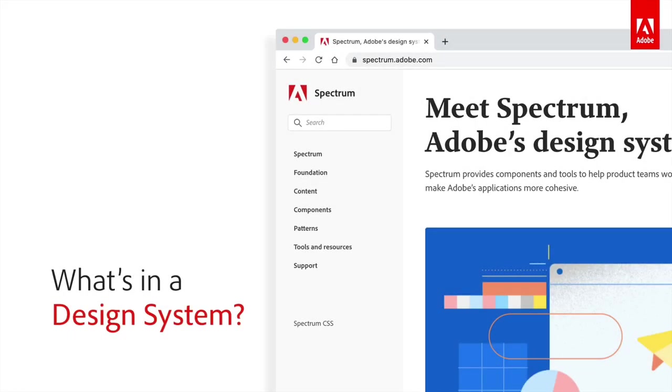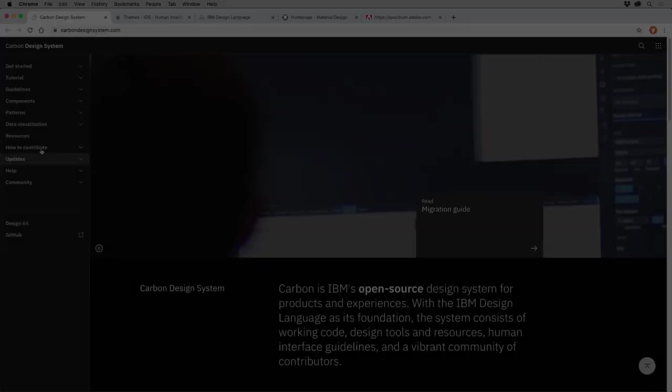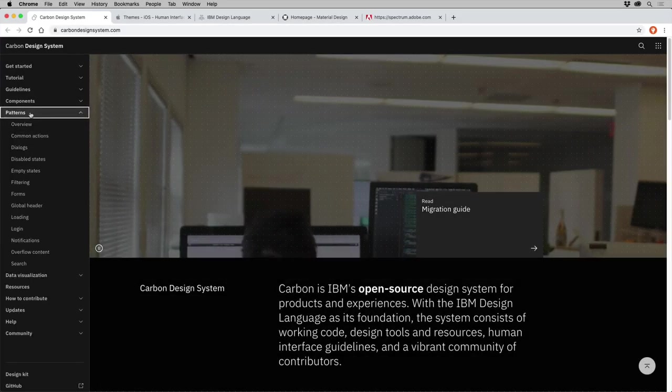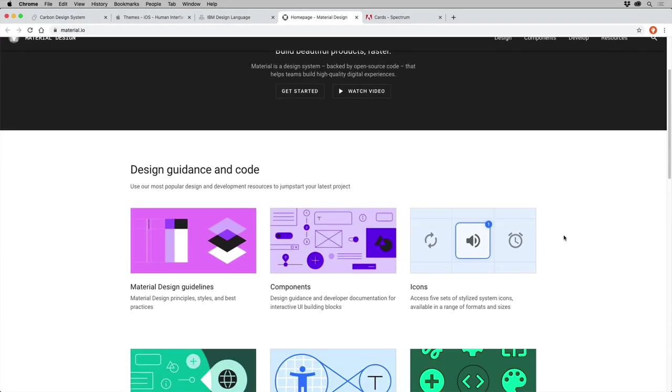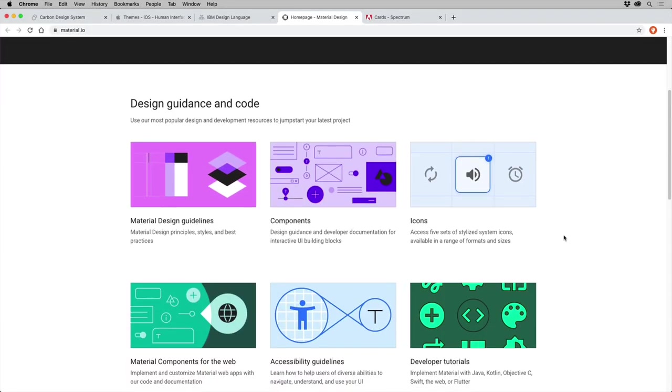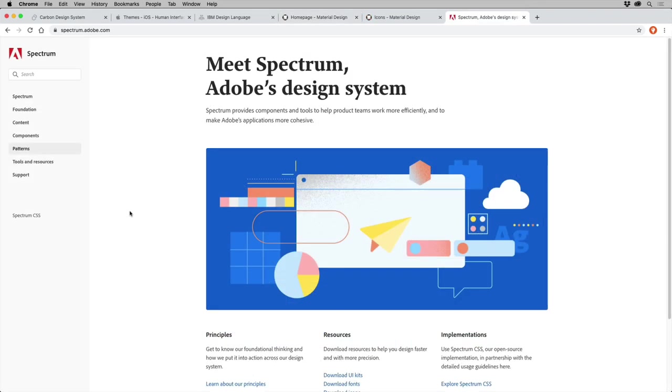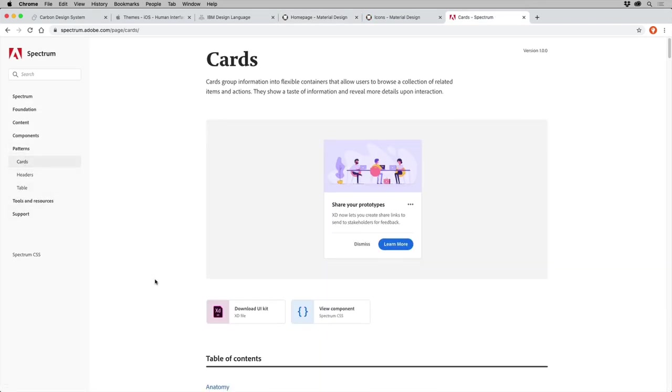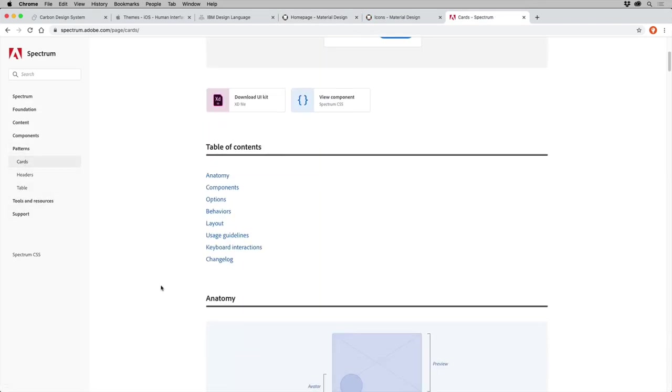To find out what's typically included in a design system, let's take a look at the main parts. To start, know that not all design systems are the same, and that's okay, since different companies have different needs. Design systems are tailored to your unique products and your brand, so as an org, you need to decide what to include.